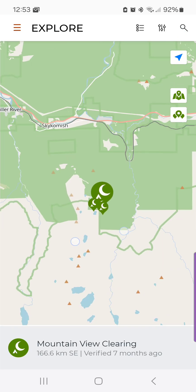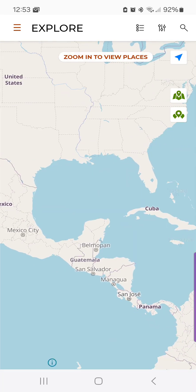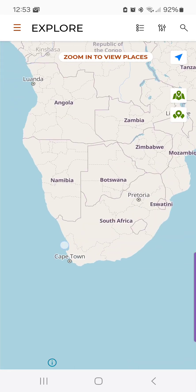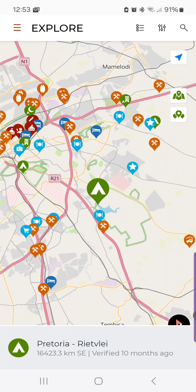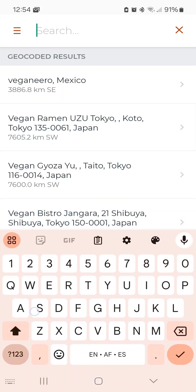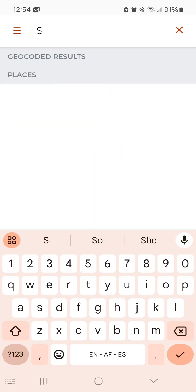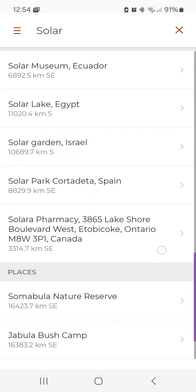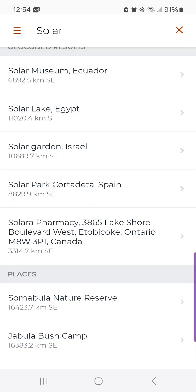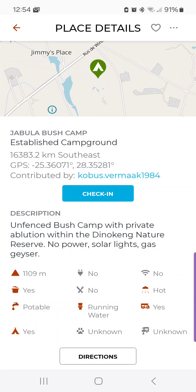So I'm going to zoom out and go to a completely different location, tap on a place, and then search for "solar" again just as a search term. If I click on any one of these places at the bottom it'll take me in there, and if I read the description it says there's no power but there are solar lights. So again, it searched the place description.